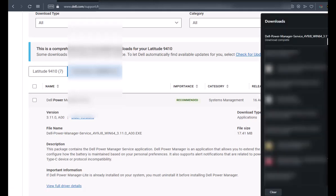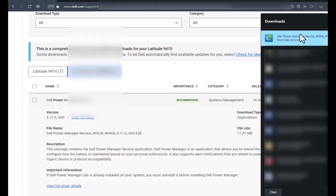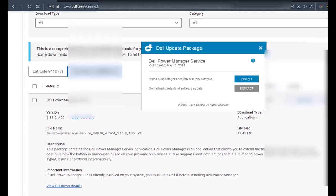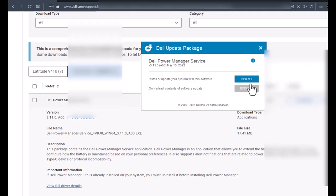We're going to click on it, and it's going to start the installation. Once it pops up, we're going to click on install.